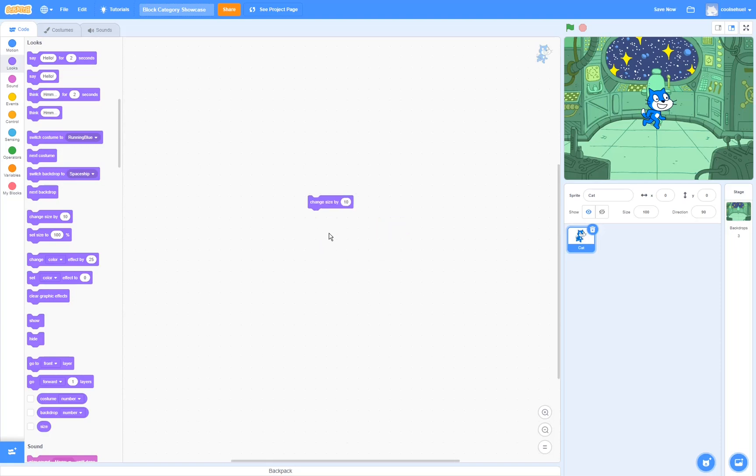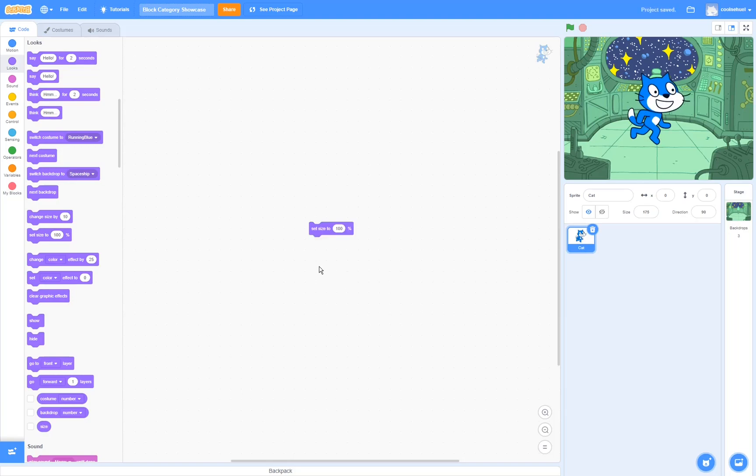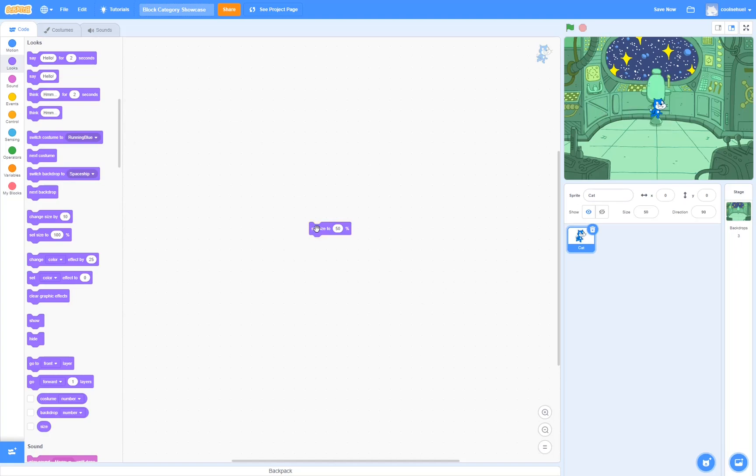The change size block changes the size by this much percent. So if we put in for example 25, the sprite is going to grow by 25% every time I run this block. The set size block sets the size of the sprite to this much. So I can put it to for example 50 and the sprite is going to go to 50% size. Note that this is 50% the size of the original costume, not 50% of its current size.